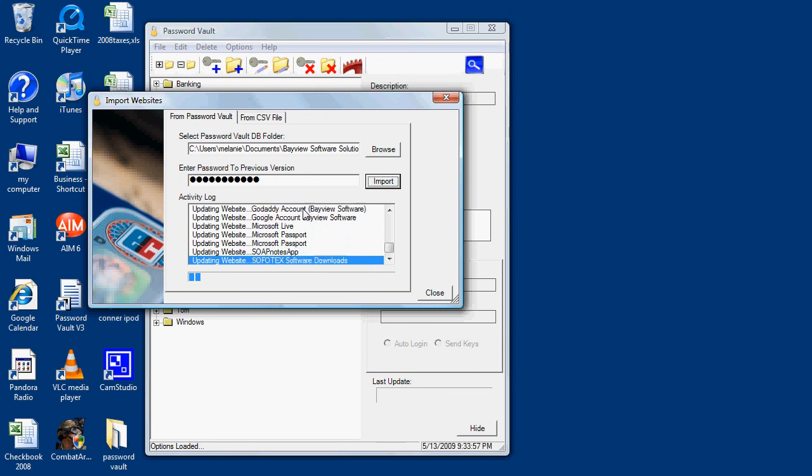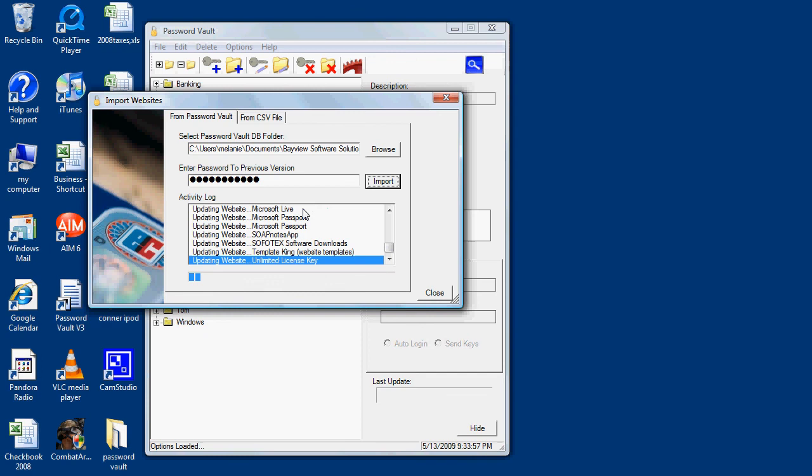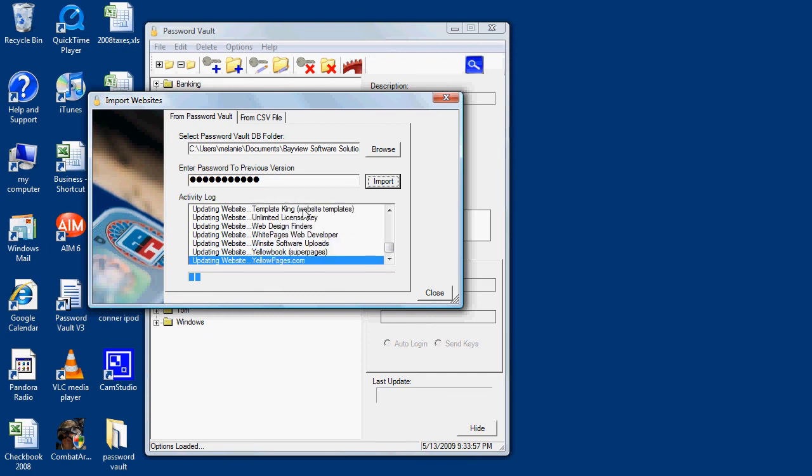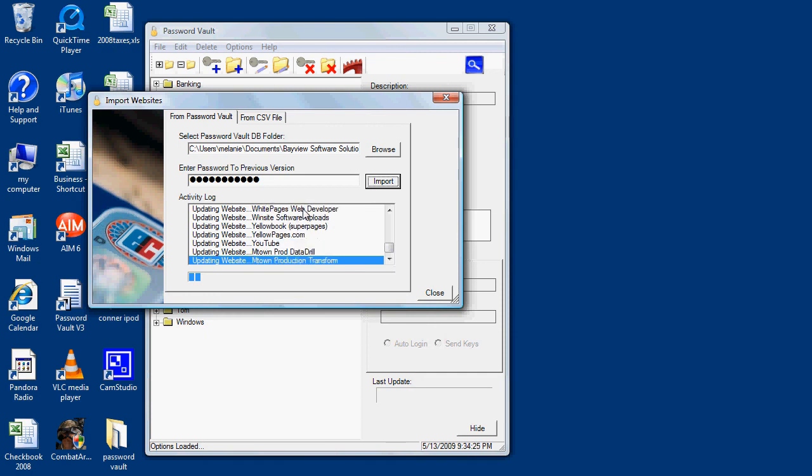So this will bring in anything that you may have entered, any websites that you may have added on your desktop since the last import, keeping everything synchronized.